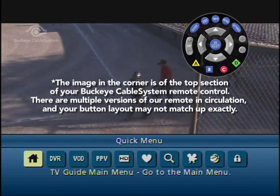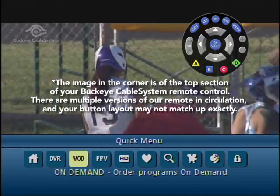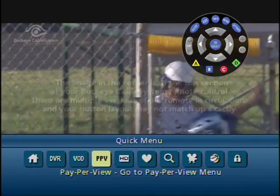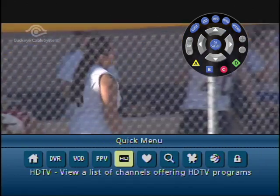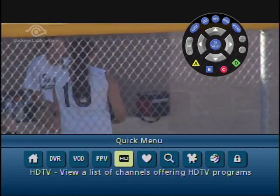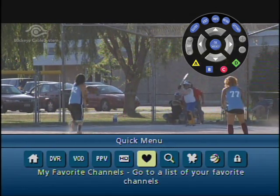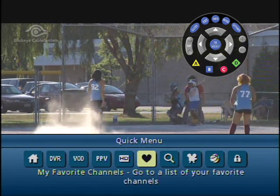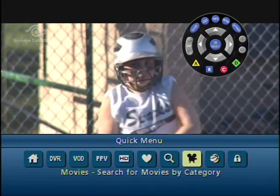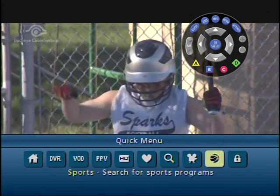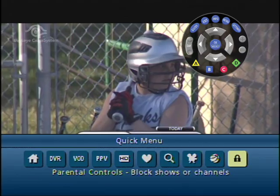From here you will have access to your DVR recordings or schedule, on-demand order programs or movies, pay-per-view, HDTV — view a list of channels offering HDTV programs — my favorite channels, you can go to the list of your favorite channels, you can search for movies, sports, and other categories, you can do a movie search by category, you can search for sports programs, and set up parental controls.